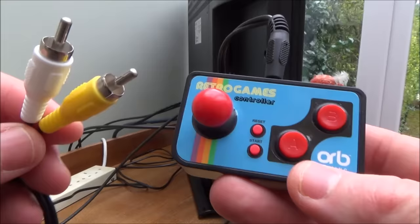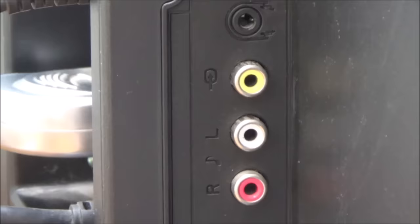Now if you look on a lot of TVs, most of them do actually have an AV input. So you can see it there, we've got the yellow for video and then the red for the right audio and the white for the left audio.